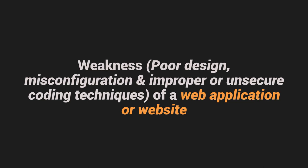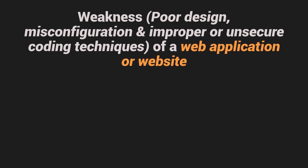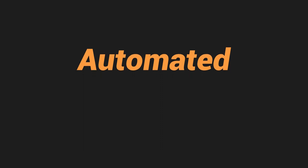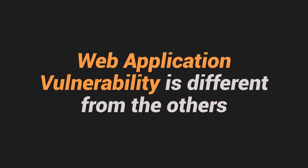improper or unsecure coding techniques of a web application or a website. And did you know that most vulnerabilities are exploited through automated means like botnets, malware and etc. So ang web applications po kasi or web applications vulnerability is different from the others.